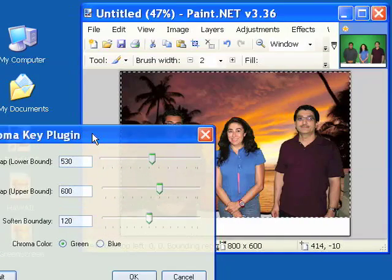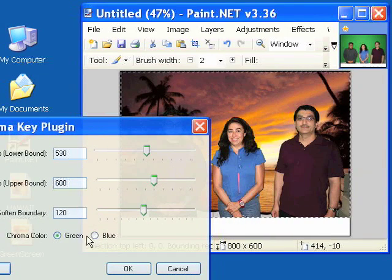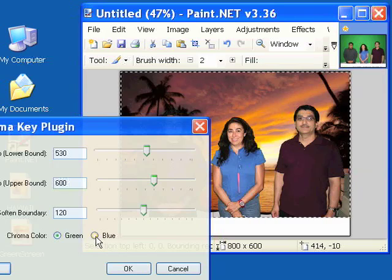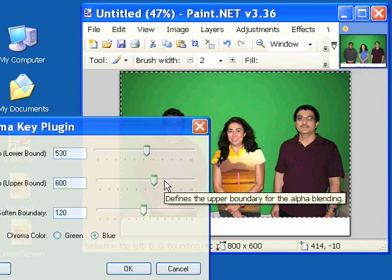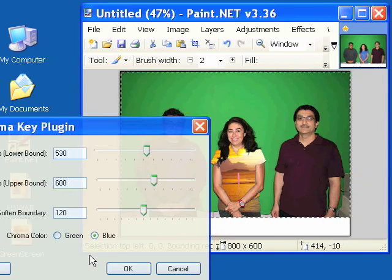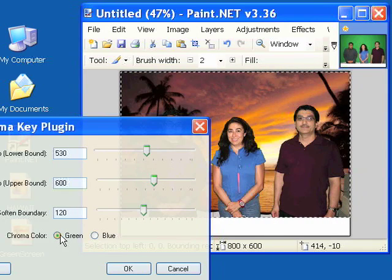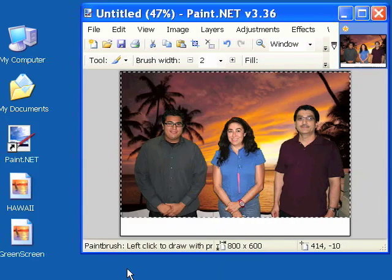Also notice that you could key out the blue color as well. Let's click that. And look what happens to her shirt. You can see the background behind her, right within her shirt. We'll go back to green since that's what we wanted to key out and click OK.